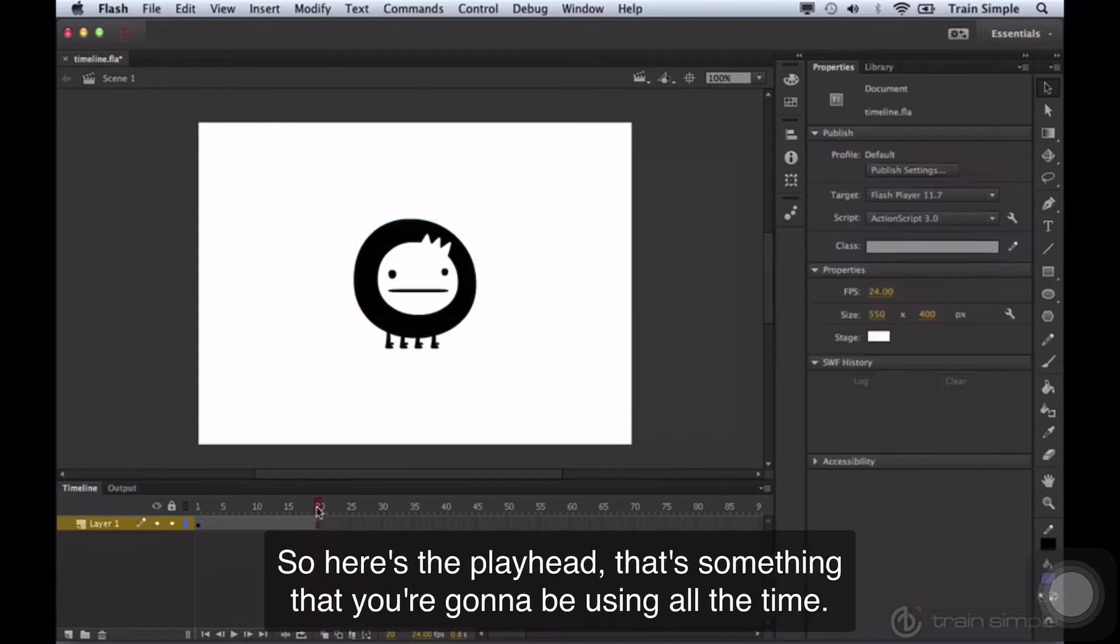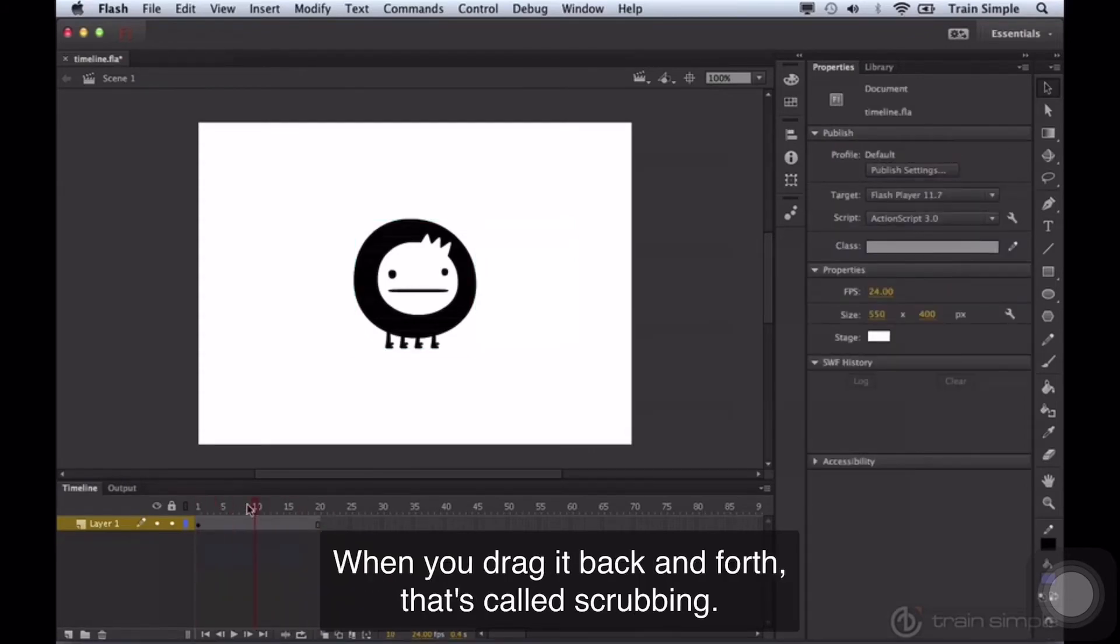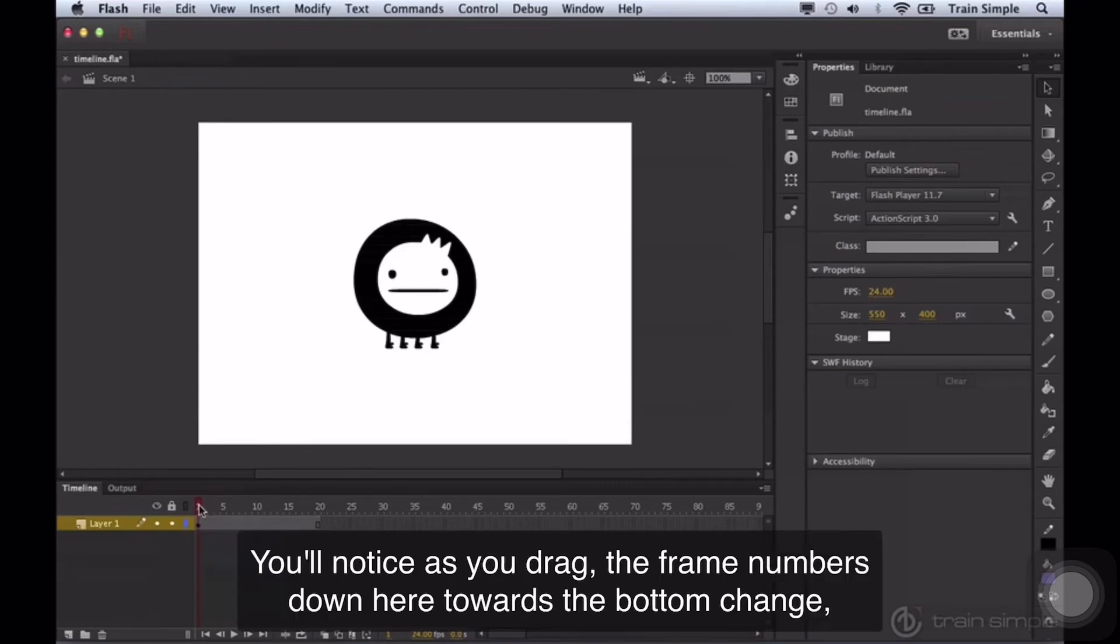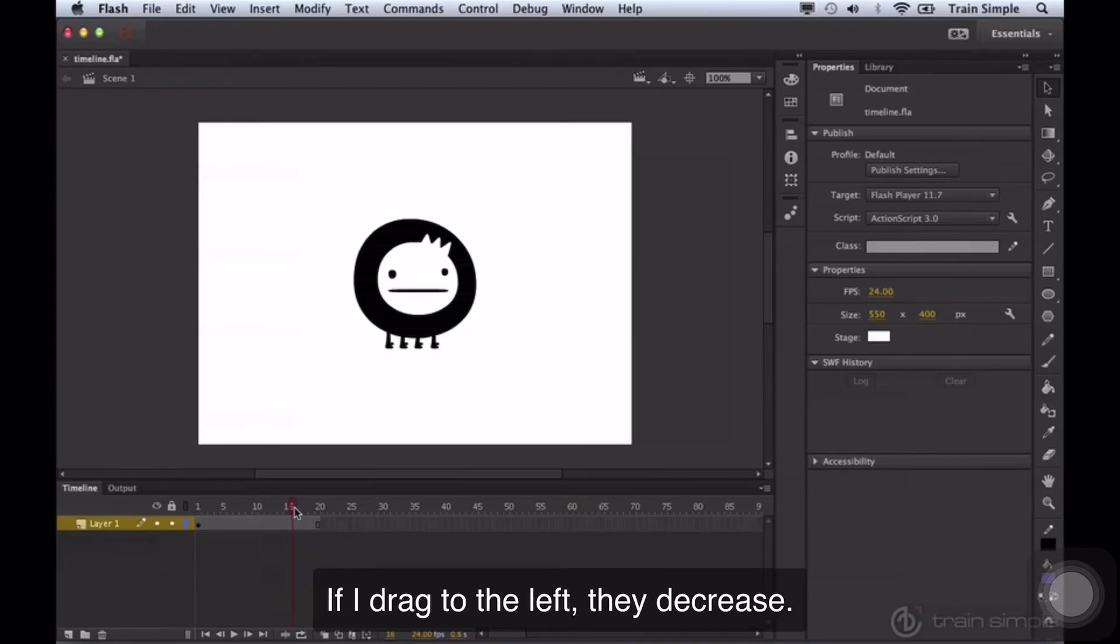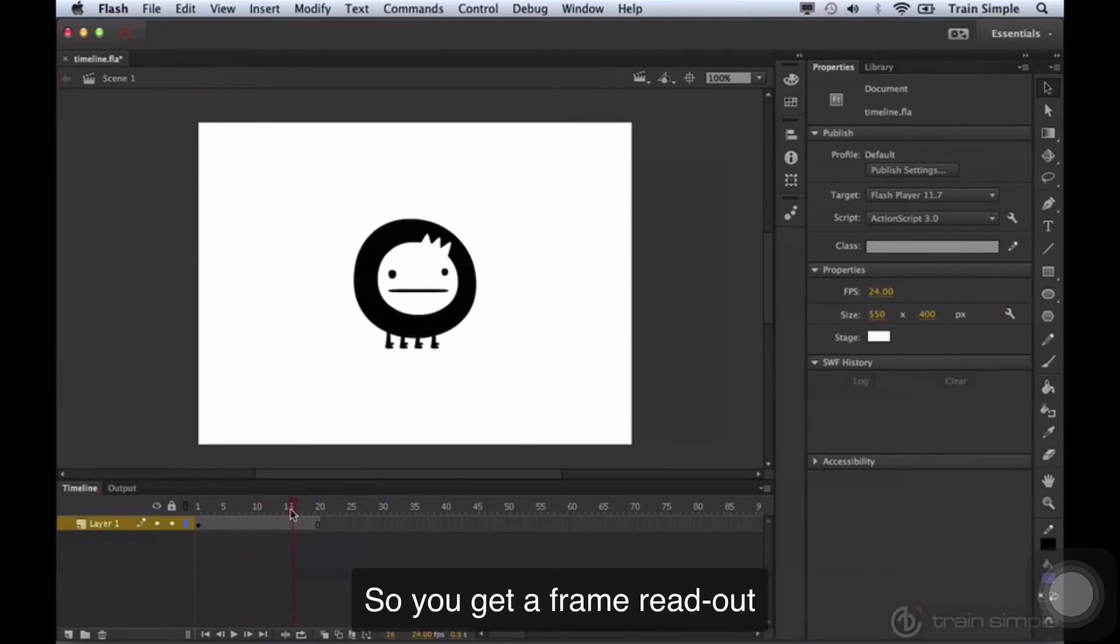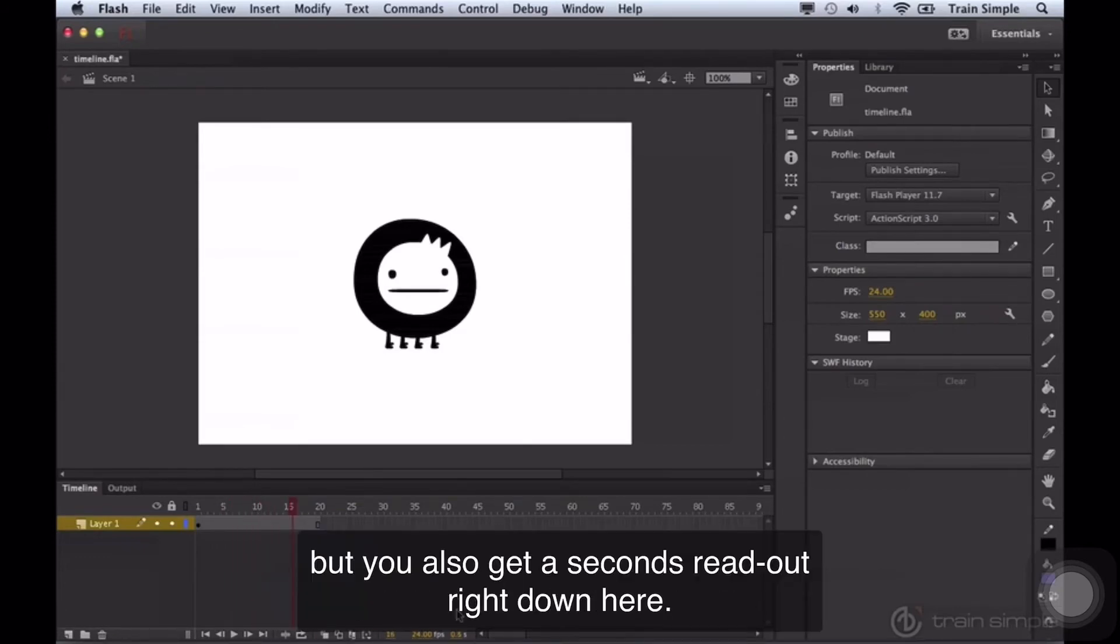So here's the playhead. That's something that you're going to be using all the time. When you drag it back and forth, that's called scrubbing. You'll notice as you drag the frame numbers down here towards the bottom change. If I drag, they increase. If I drag to the left, they decrease. So you get a frame readout, but you also get a seconds readout right down here.